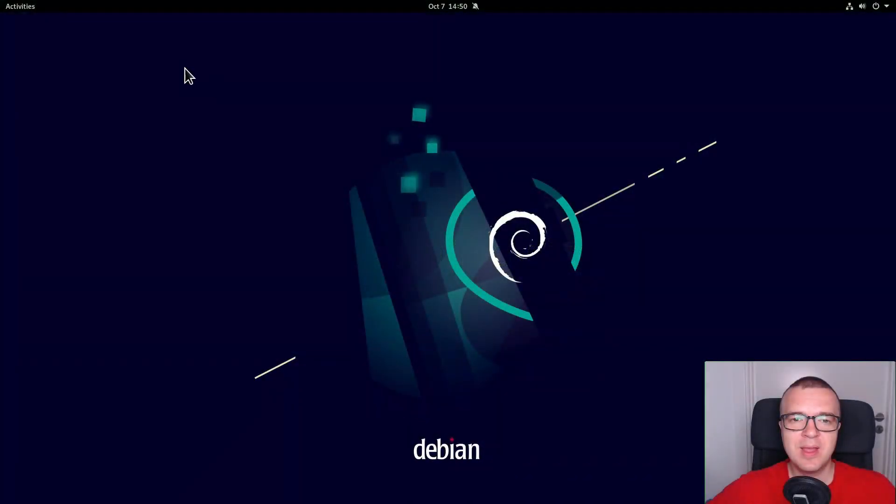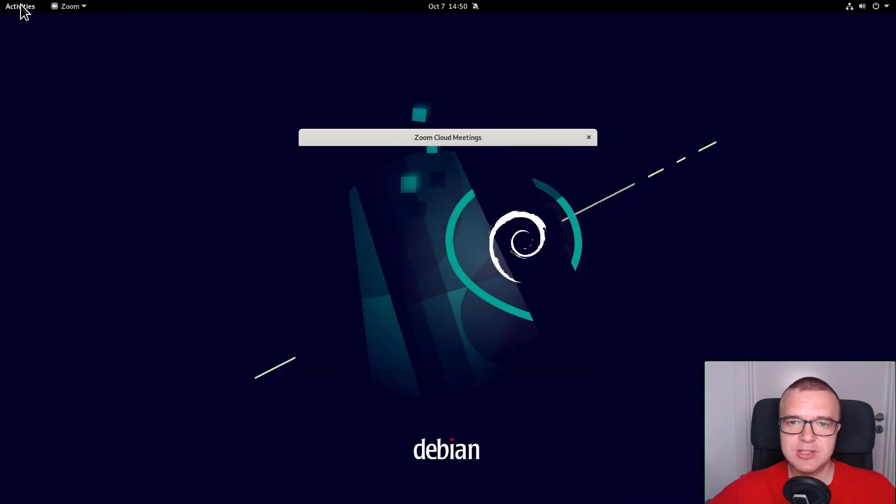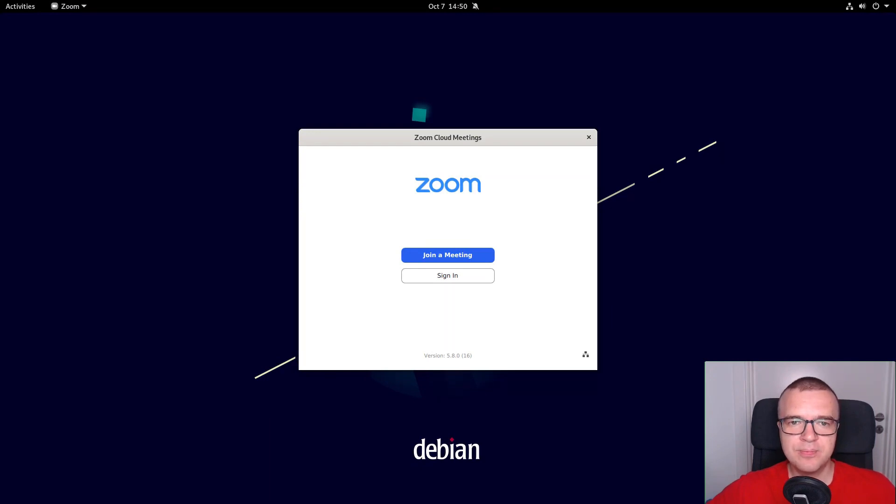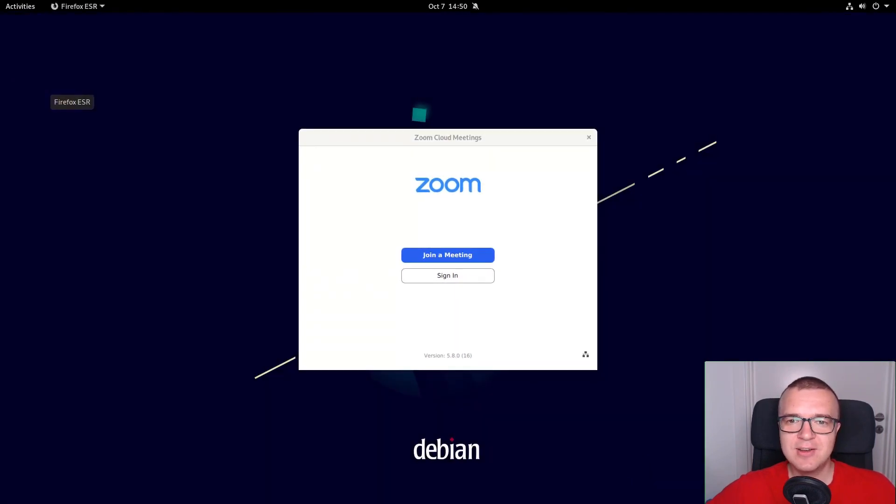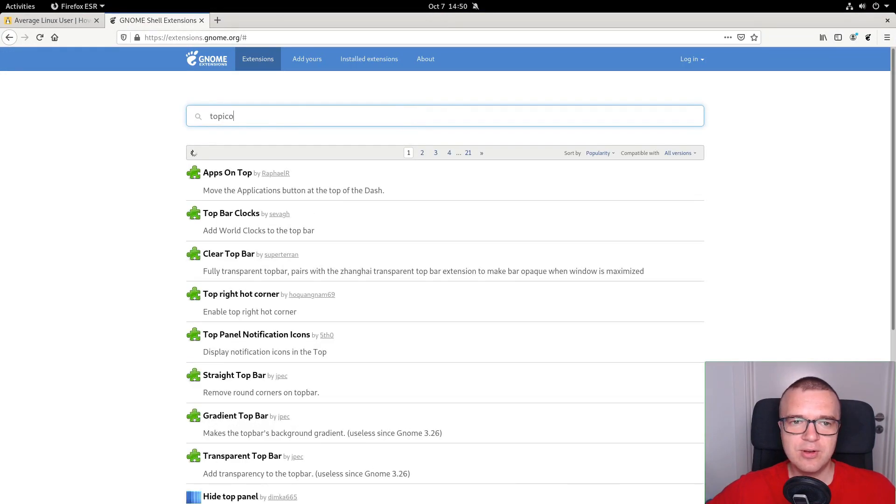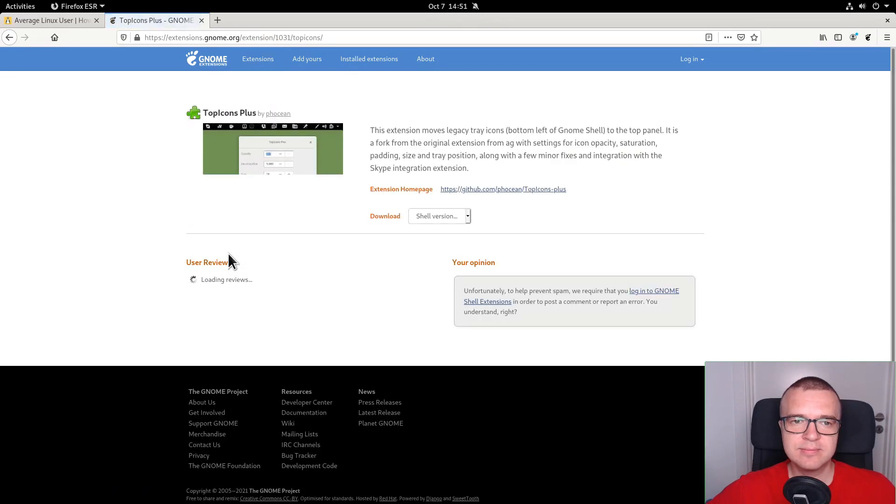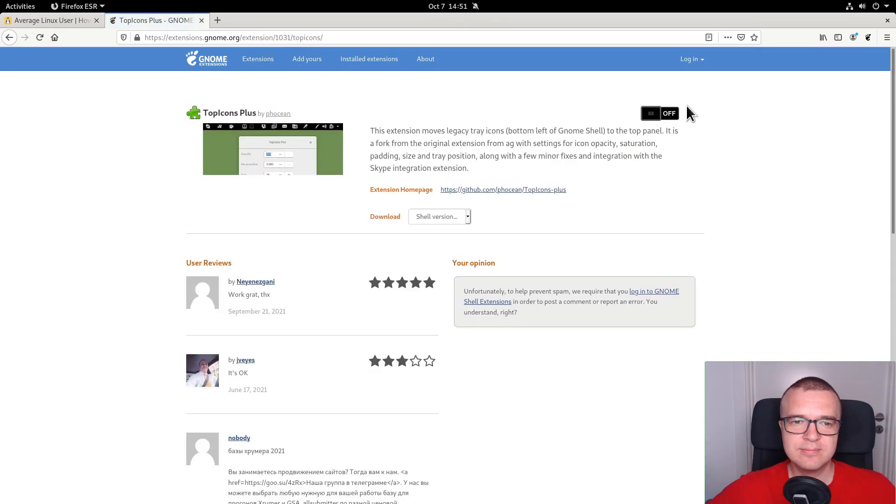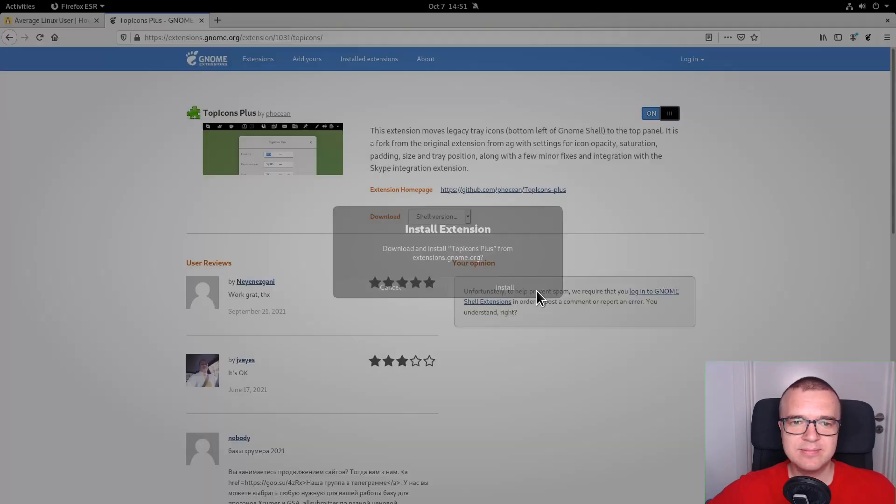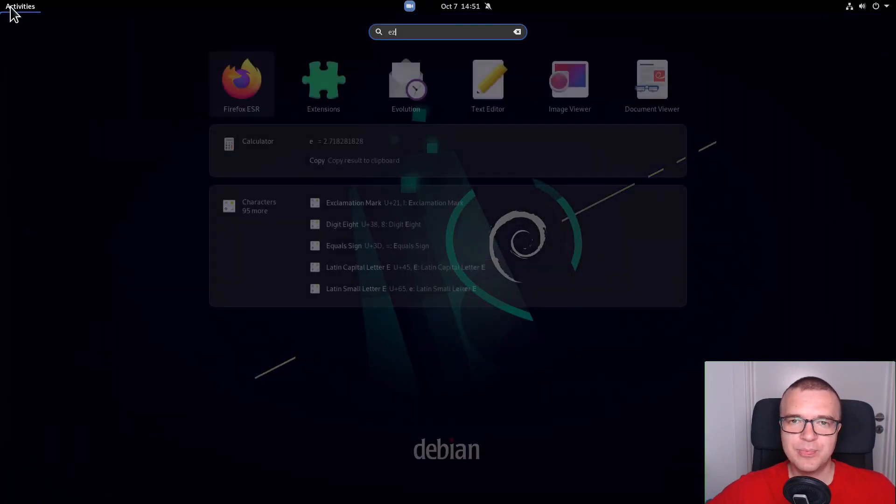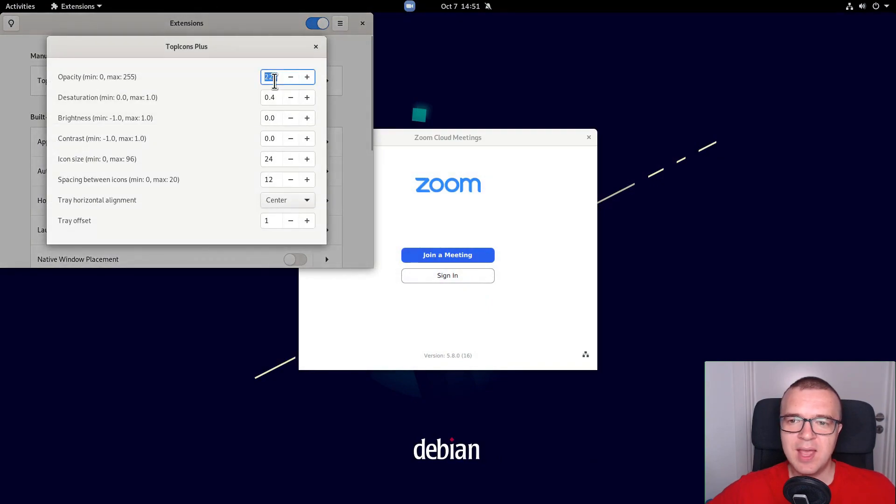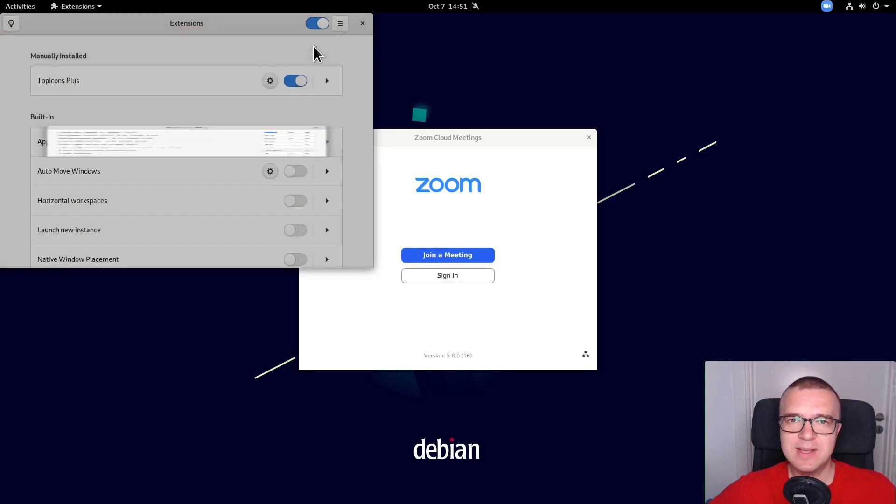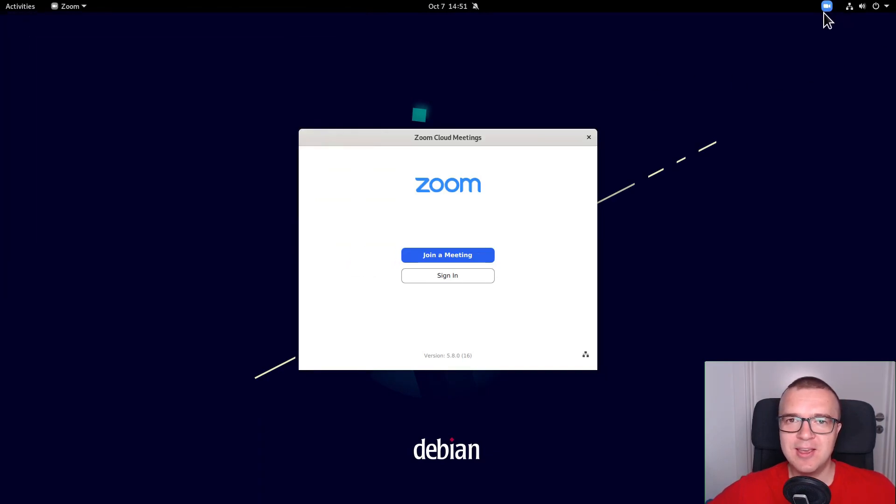Enable Tray icons. Unfortunately, many of the third-party apps such as Dropbox, Skype, Zoom, and some others do not show up in the Tray in GNOME Desktop. To enable such functionality, go to extensions.gnome.org and search for Top icons plus extension. Install it. You should see your Tray icons appearing in the top panel. Go to its settings and move it to the right. Now, all apps that have a Tray icon will show up here.